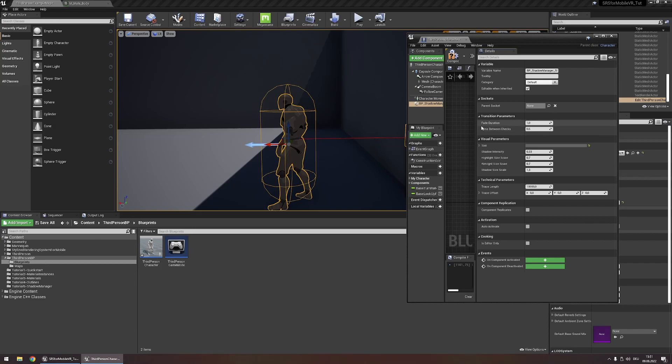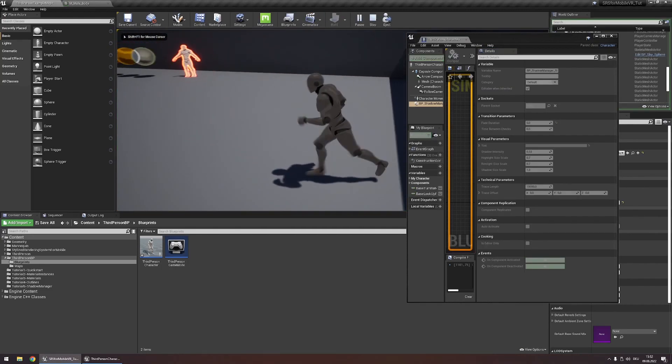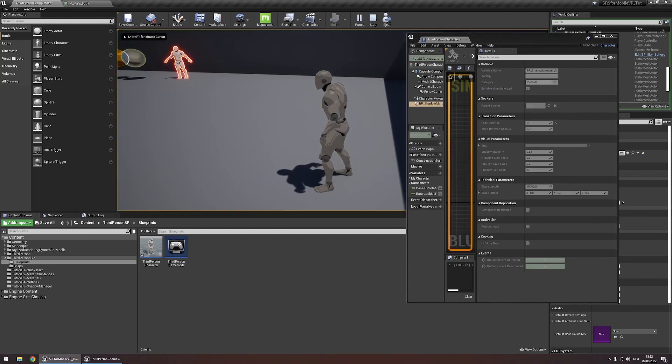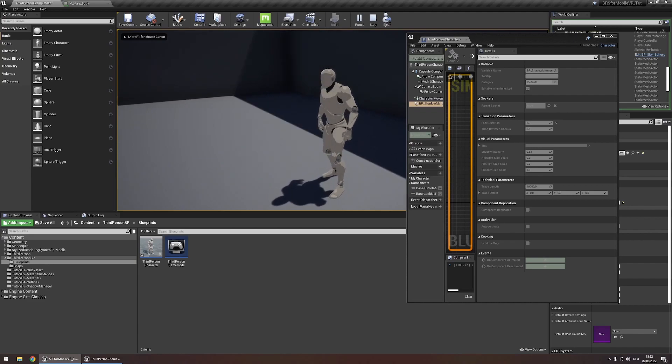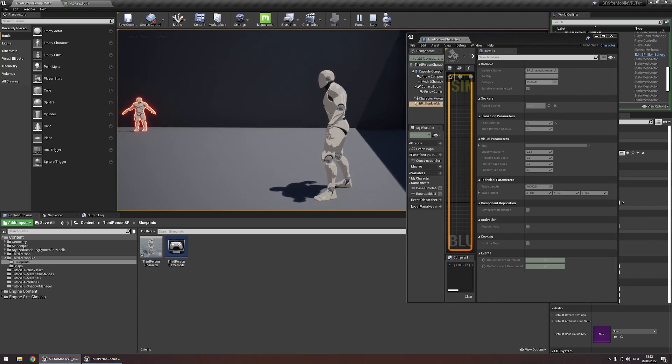The fade duration parameter controls how long it will take for the character to fade into being fully shadowed or not shadowed at all. If we increase this to, let's say, 5 and we go in-game, it will take a long time for the character to not appear if he was in a shadow.